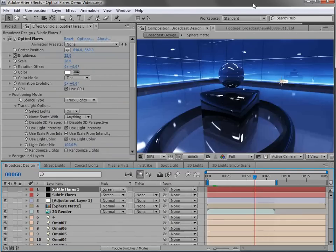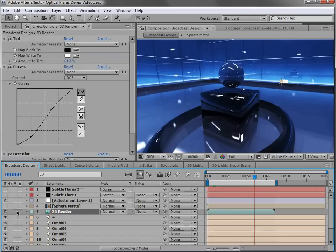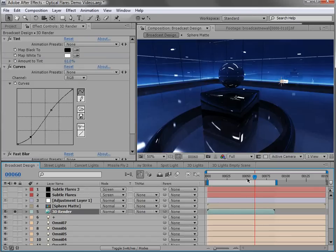And finally, what about using Optical Flares with your 3D rendered scene files? So as many of you may know, you can actually export your scene data into After Effects. So in this case, I've rendered out my scene. So this is just an image sequence.